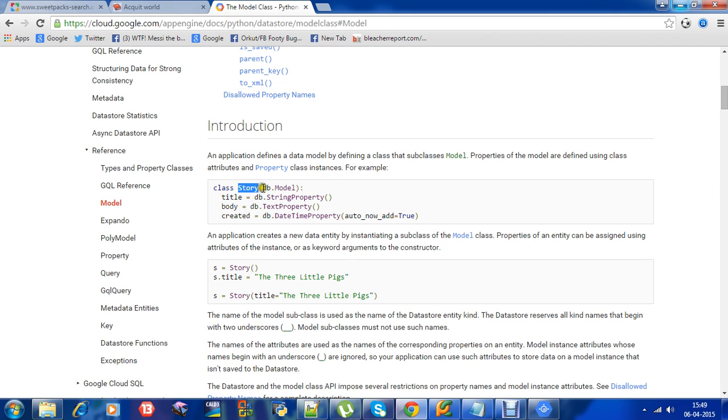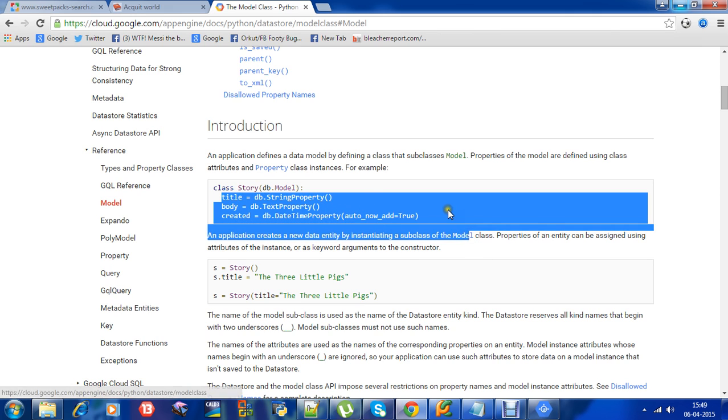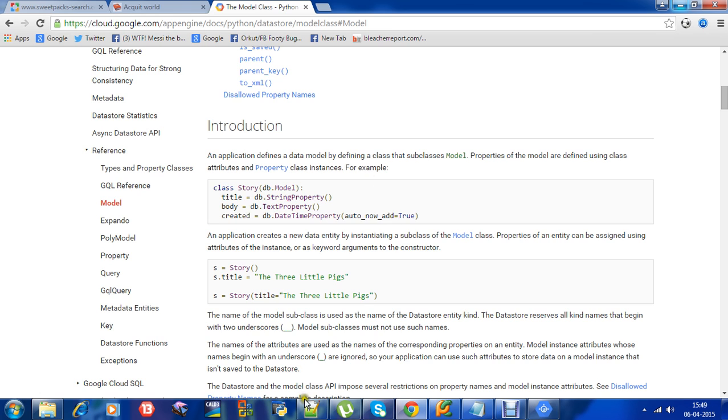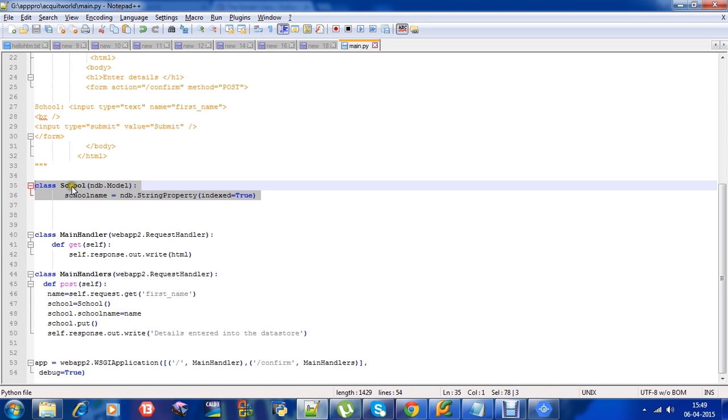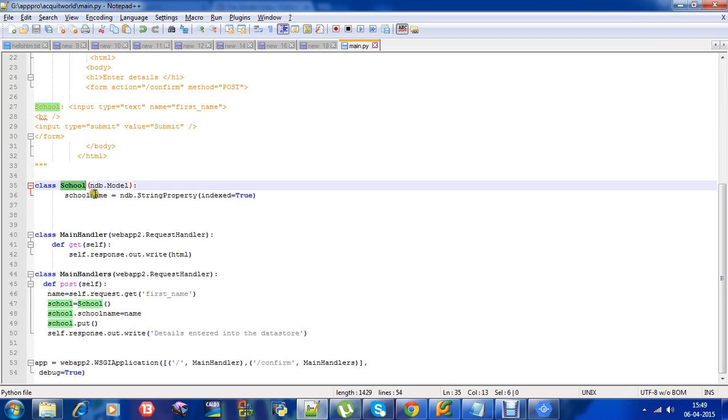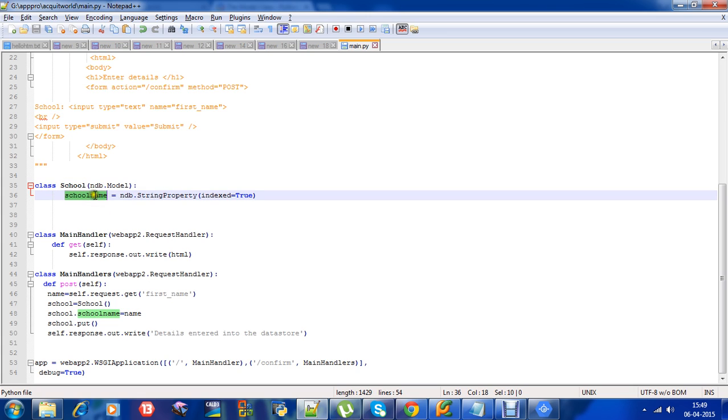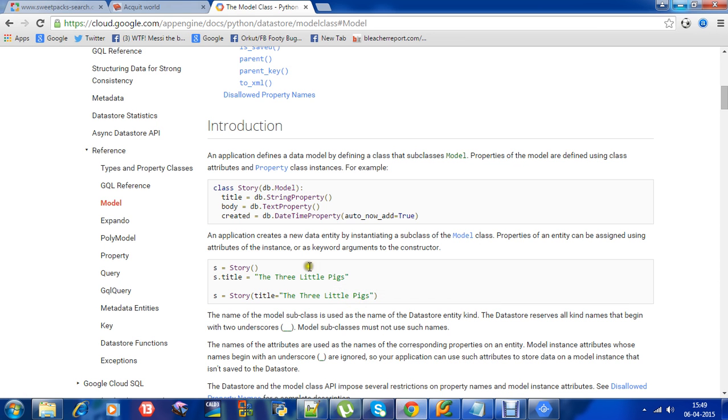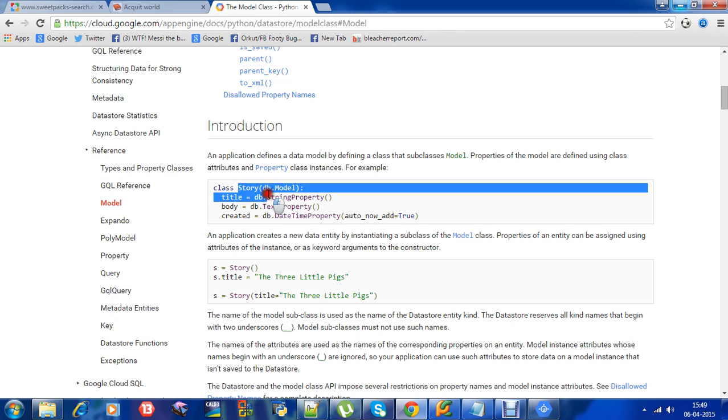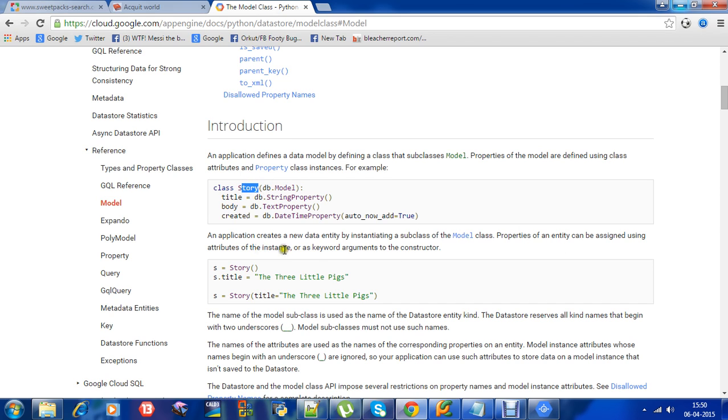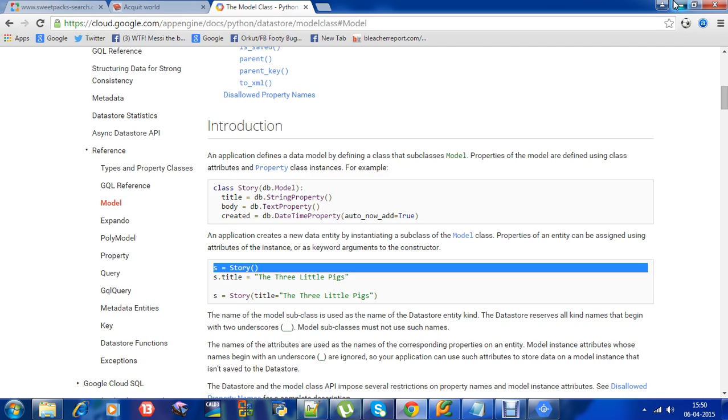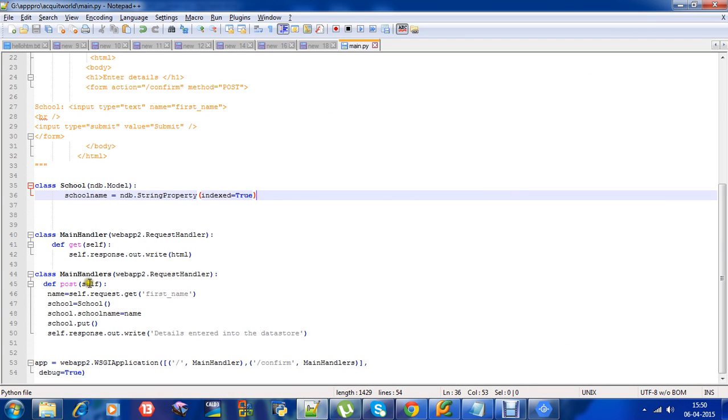This model story has properties - they have class attributes and property class instances. For example, what does the story consist of? It consists of a title, body, and when the story was created. In our example, school is the model, which is our user-defined model that subclasses model.